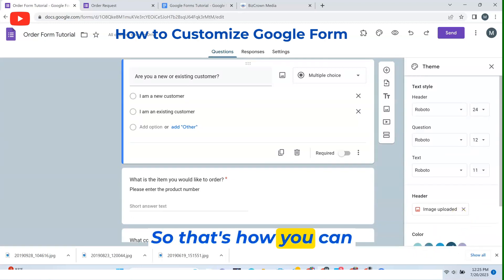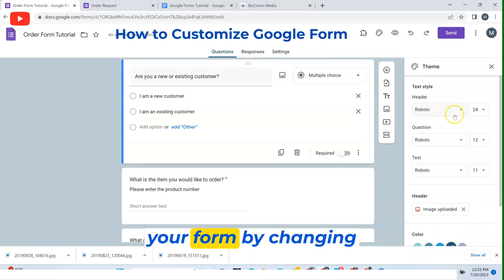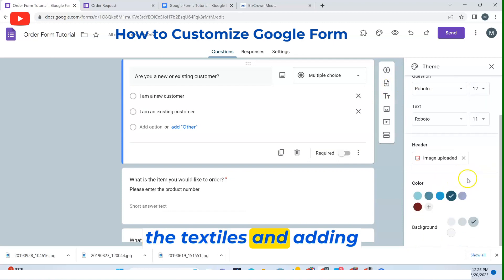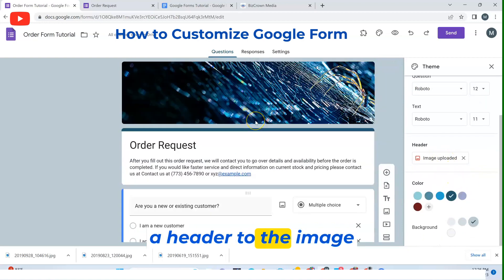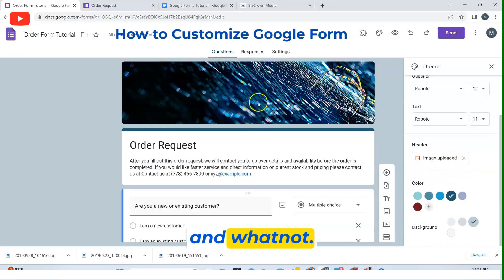So that's how you can customize the look of your form by changing the text styles and adding a header to the image and whatnot.